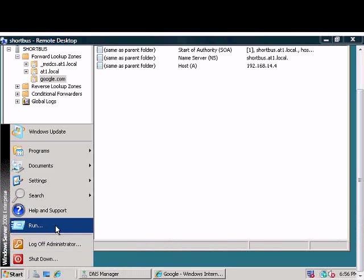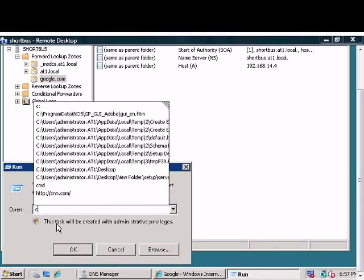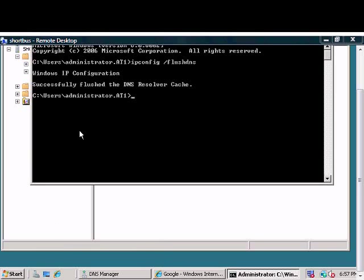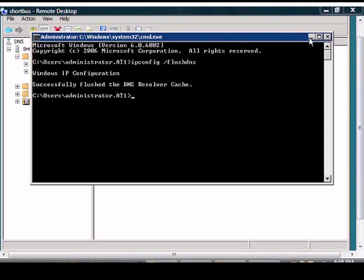Now we'll go up to a command prompt and we'll flush the DNS.